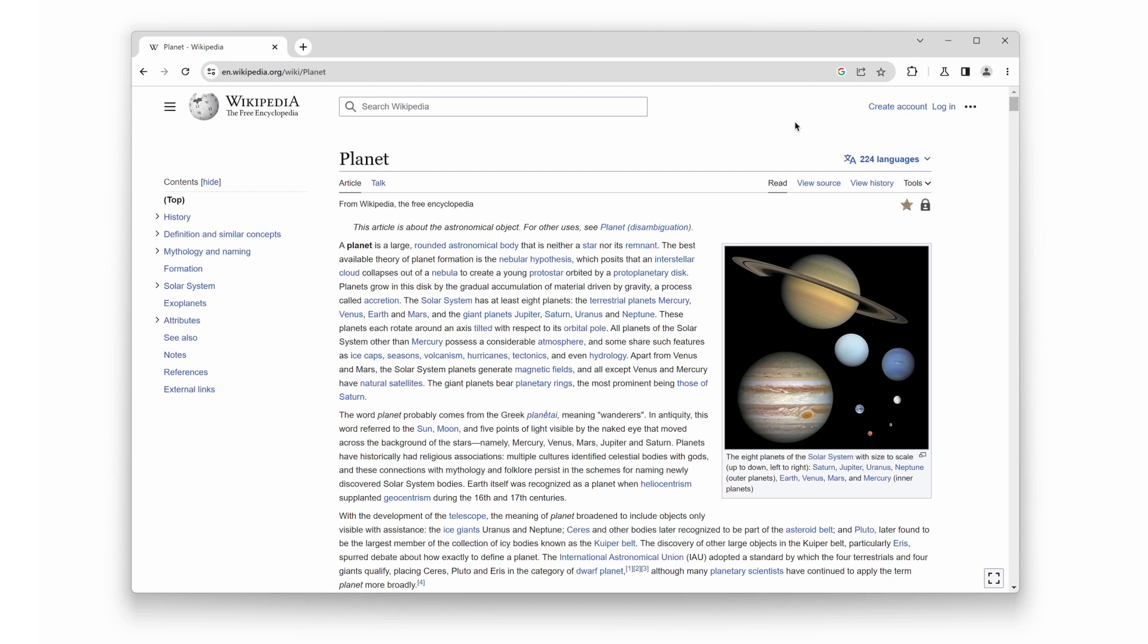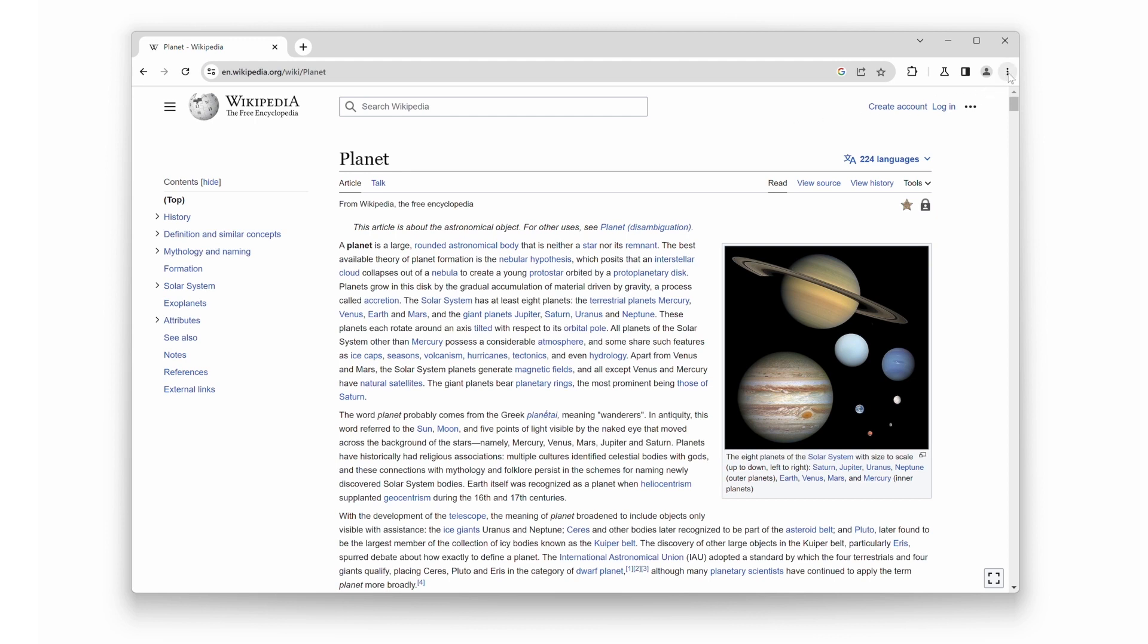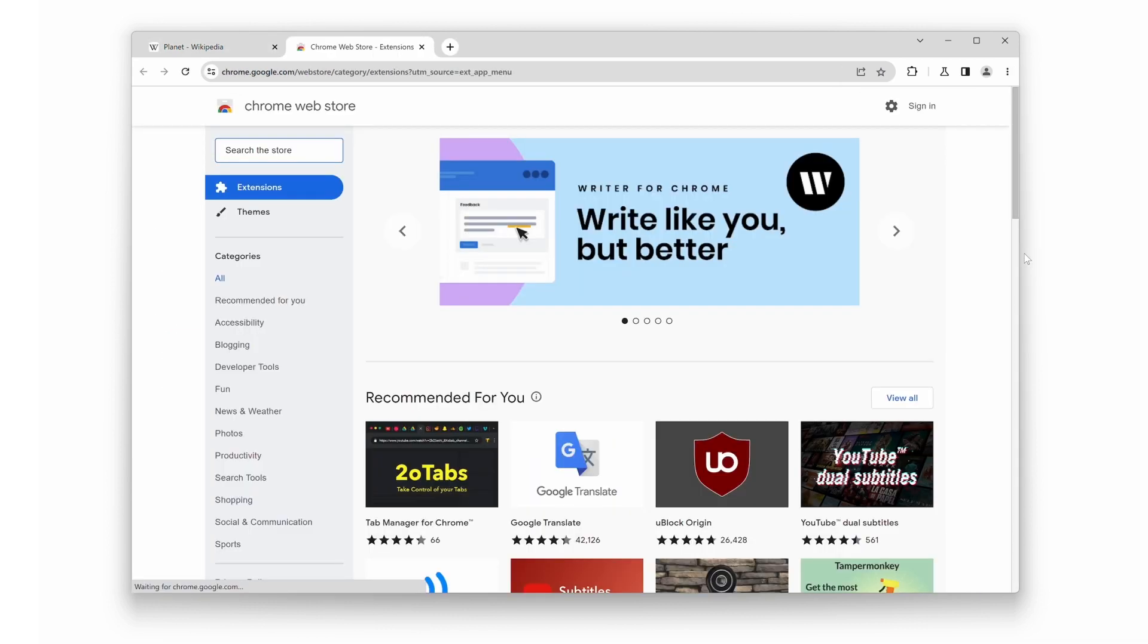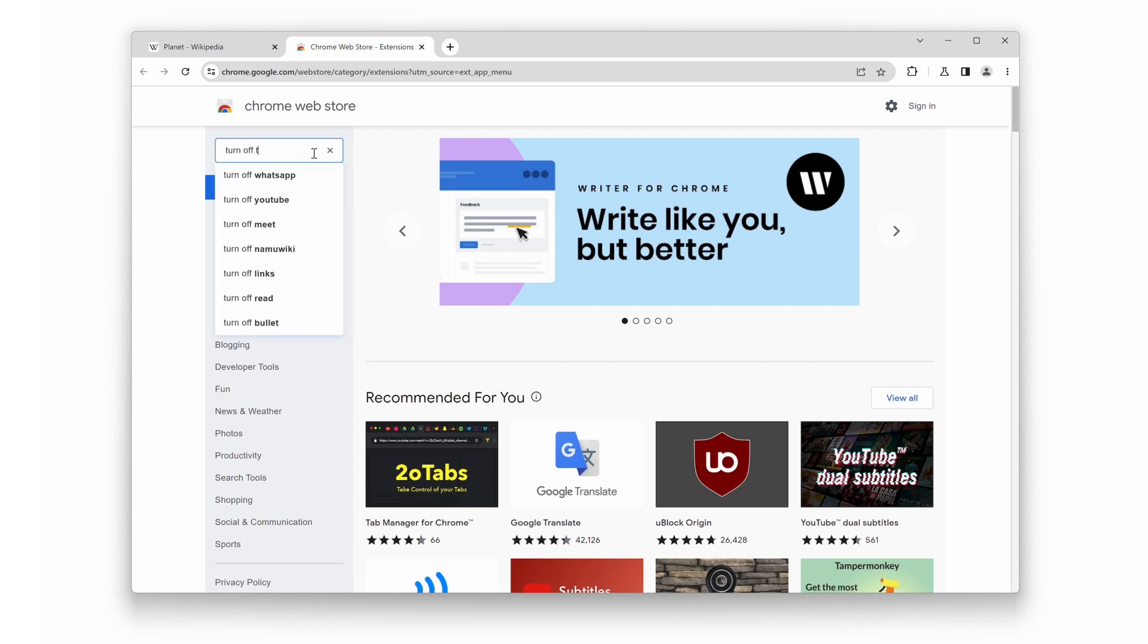The first step is to open your Chrome browser and head over to the Chrome Web Store. In the Chrome Web Store, search for the turn off the lights extension. You can either type it in the search bar or follow the link provided in the video description below.